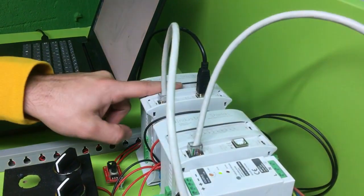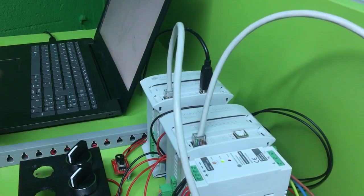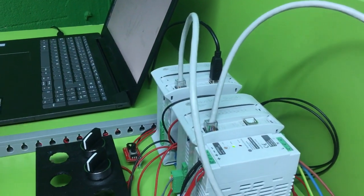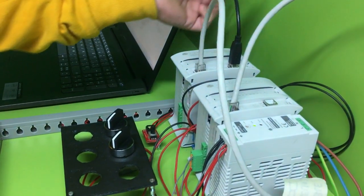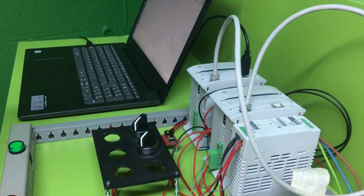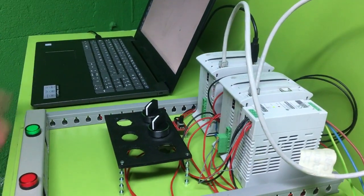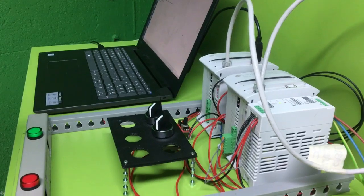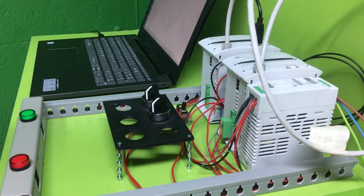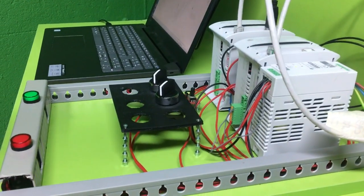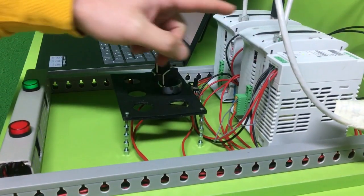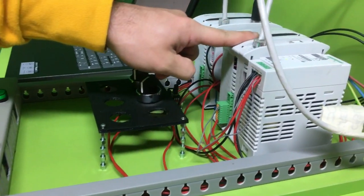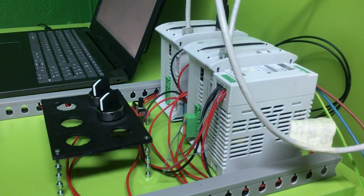On one side we have the master that is also connected to our computer in order to show and interact with the PLC. And on the other side we have the slave.